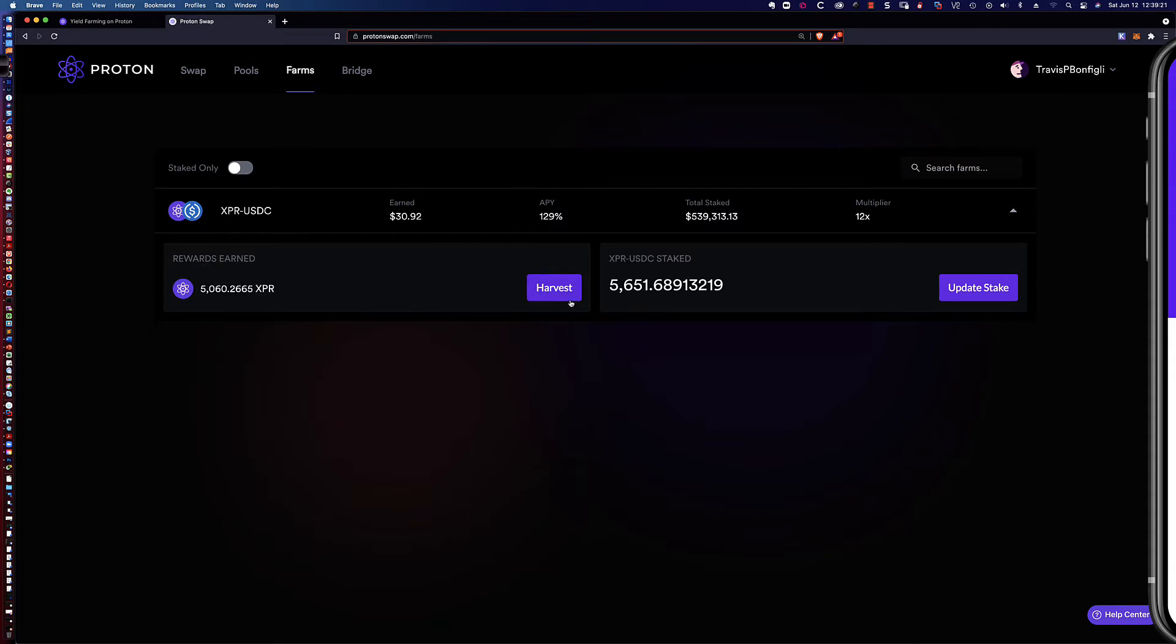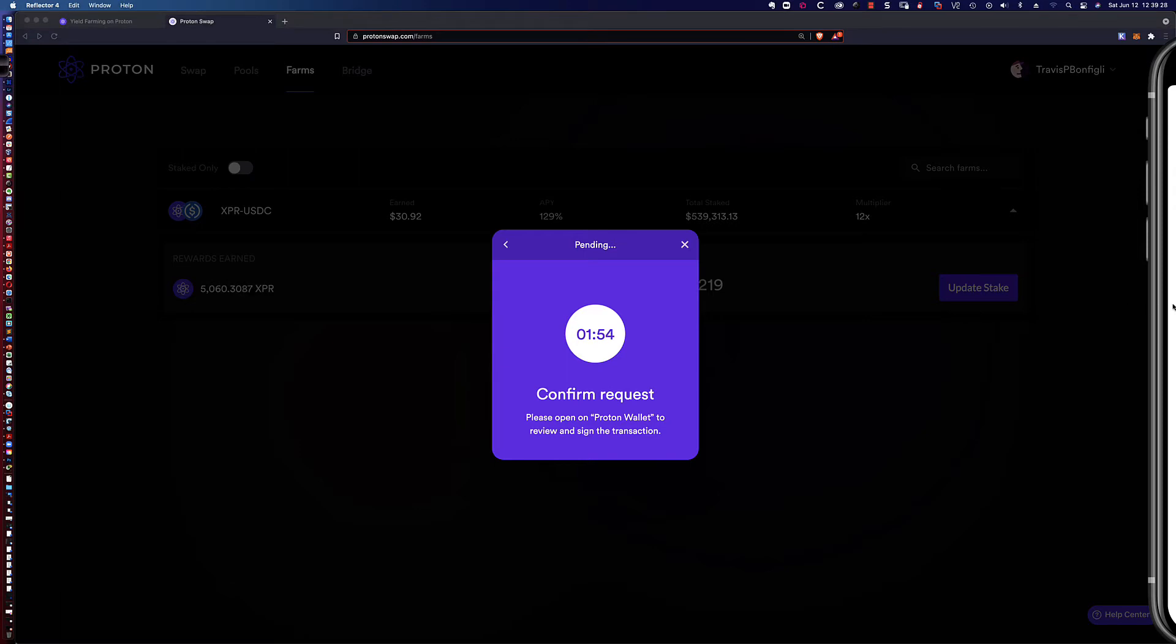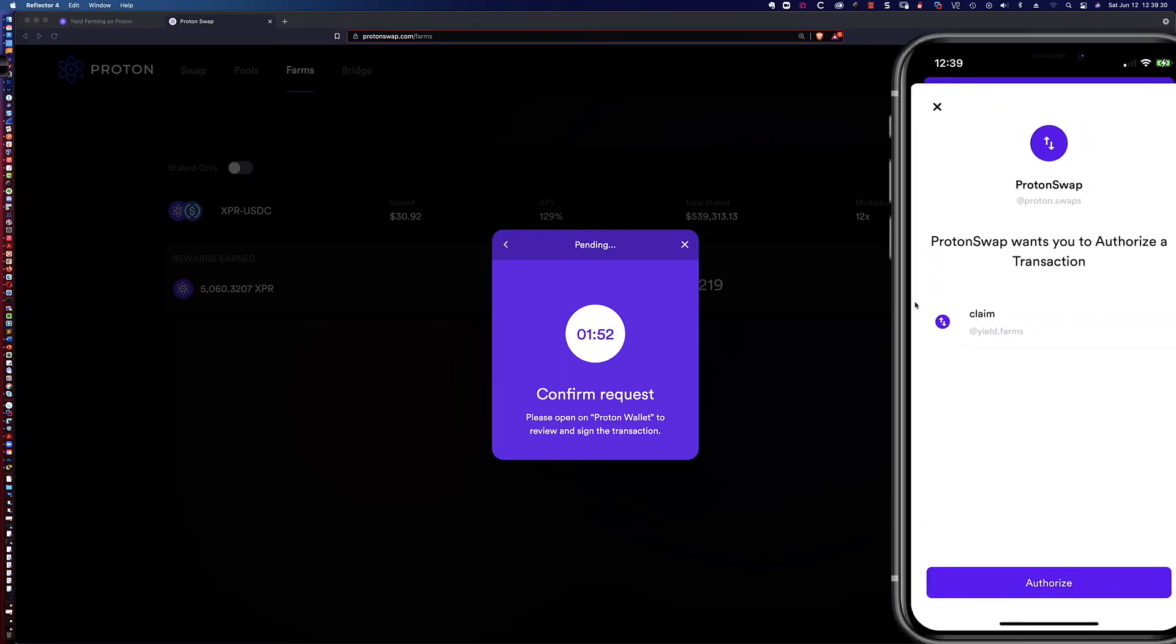Here I am on the farm, I'm simply going to go ahead and click harvest. On my phone, it's popping up asking me to confirm the request. Let's pull the phone out here.